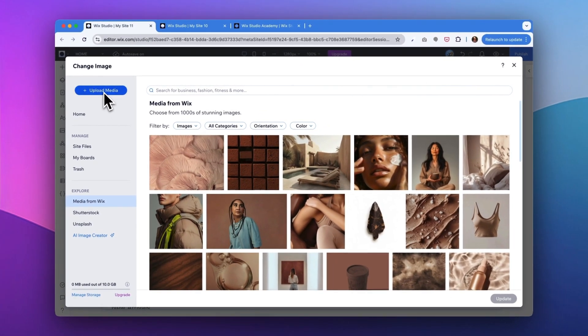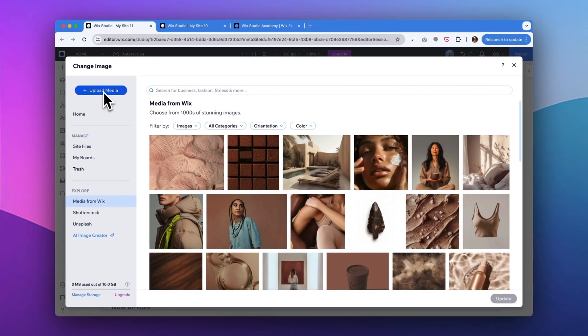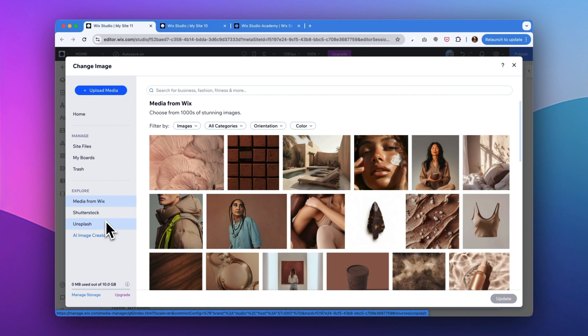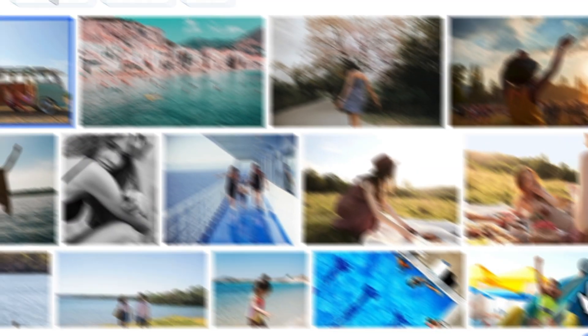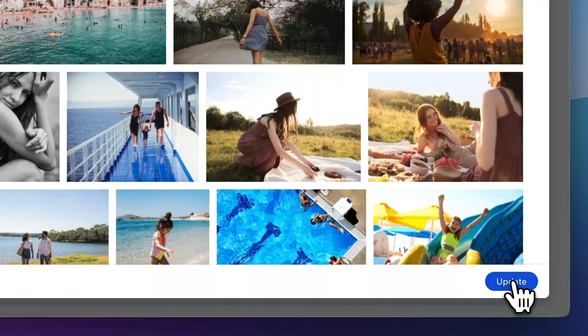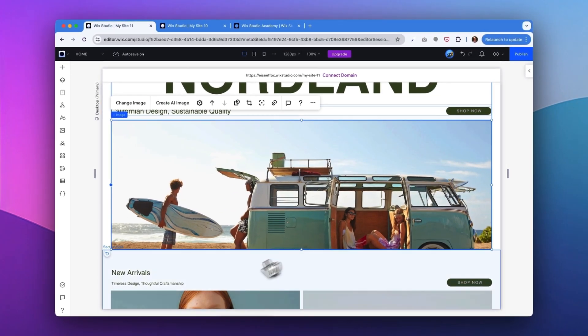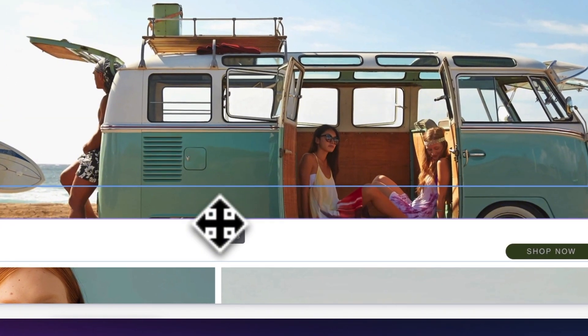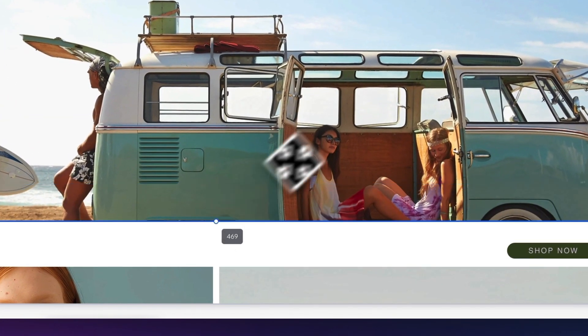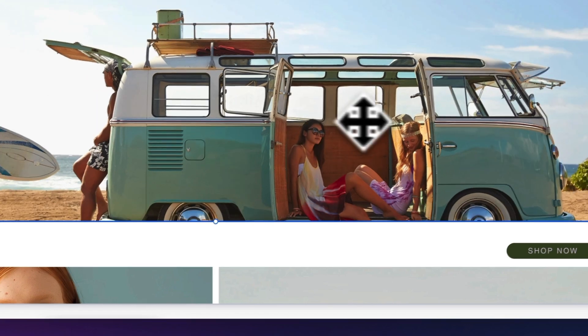From here, you can either upload your own media or export media from Wix, Shutterstock or Unsplash. So I just find an image that I like that shows more of a summer vibe. I'm going to adjust the height a little bit. Perfect.